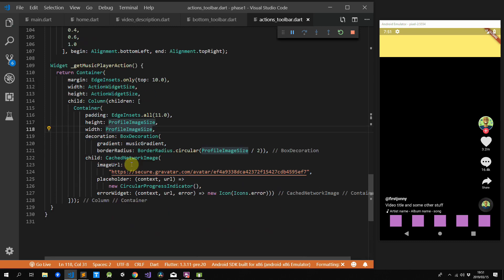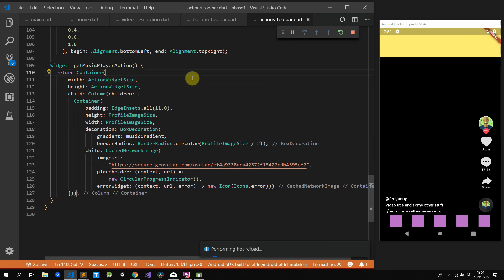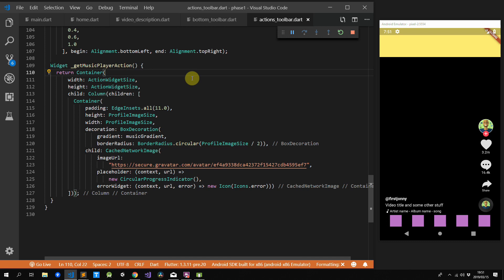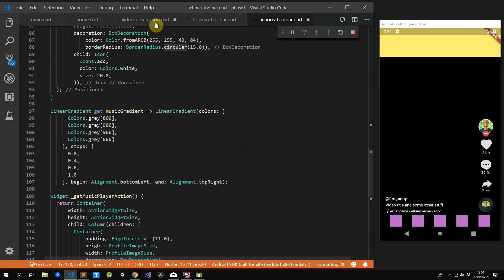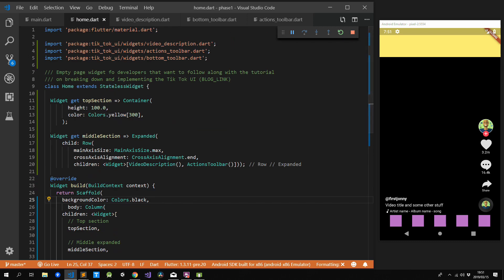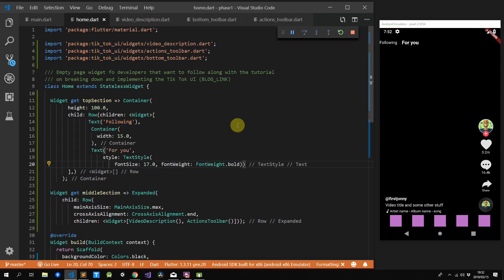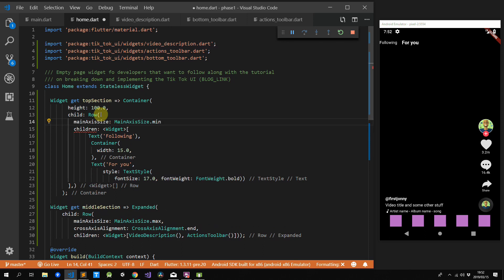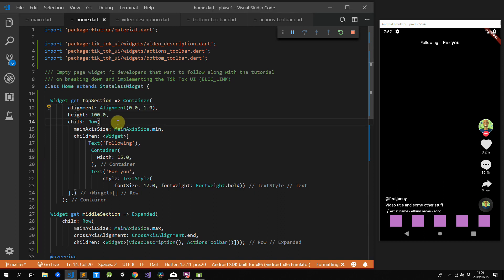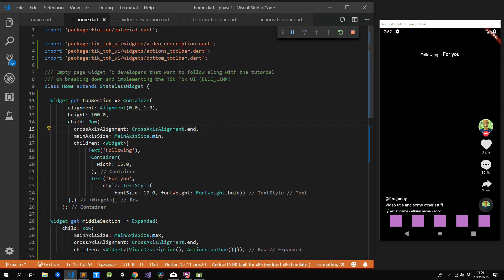Next we'll remove the yellow toolbar at the top and replace it with actual text. We'll add a child to our container for the top section — a row — and add our text 'Following', then a width-15 spacer, then more text with a larger font size that is bold. We'll tell the main axis to wrap all this content so it's placed in the center of our container, and we'll tell the cross axis alignment of our row to place all items at the bottom using CrossAxisAlignment.end.